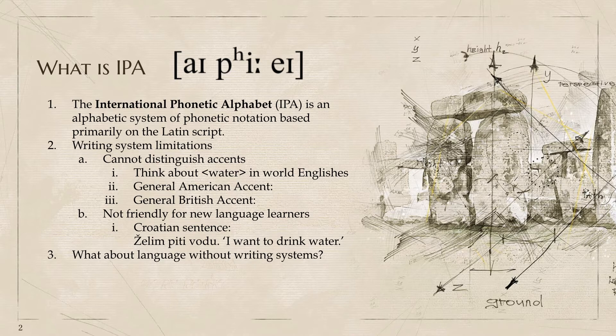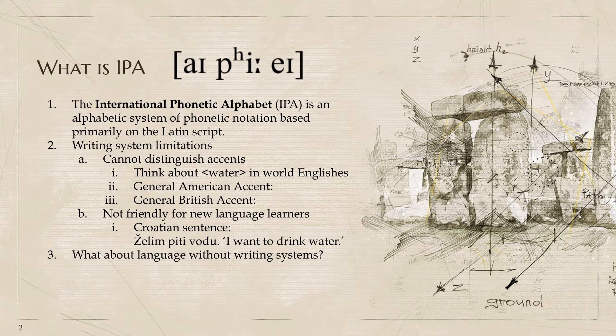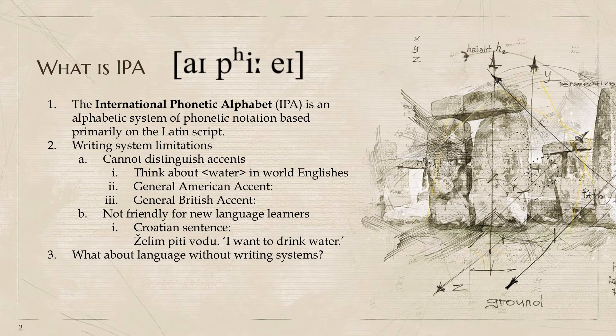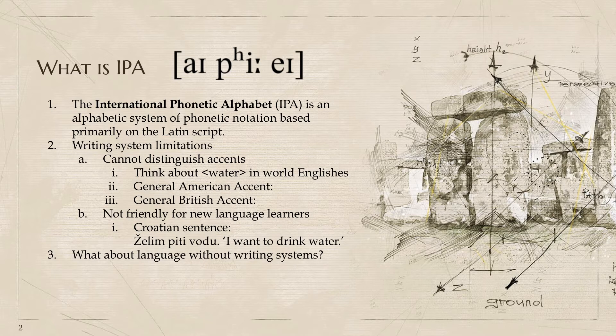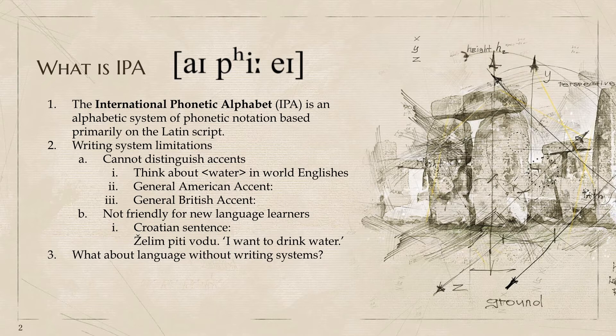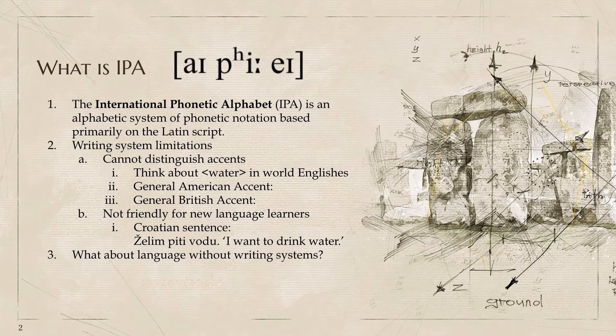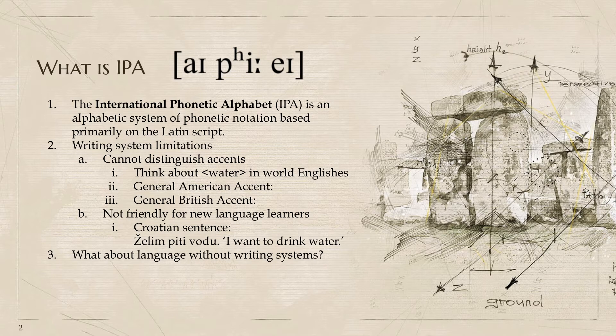The reason why we need IPA is because the writing system we're currently using every day has a lot of limitations. First, we cannot distinguish the accents just based on the writing system. For example, let's think about water, W-A-T-E-R in World Englishes. In general American accent, it is water. However, in Europe, some people might say water. And in South Asia, like India, people might say water. No matter how you pronounce water, this word W-A-T-E-R always maintains that spelling. You cannot get any information on how to pronounce it or what kind of accent you have. That's why IPA comes out. IPA gives you how to pronounce a word in an accent.